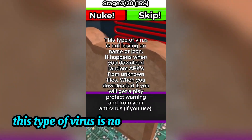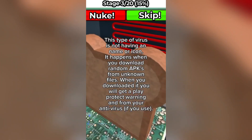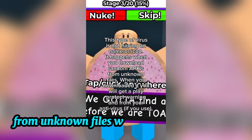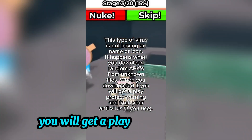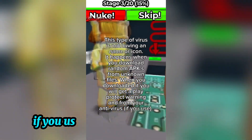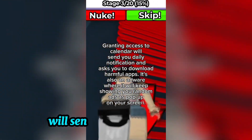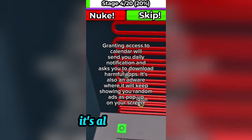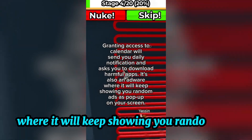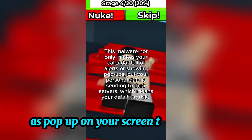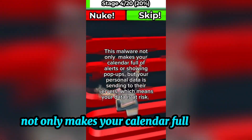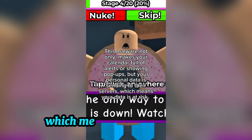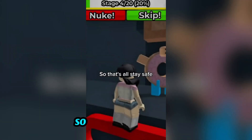This type of virus has no name or icon. It happens when you download random APKs from unknown sources. When you download it, you will get a Play Protect warning and from your antivirus if you use one. Granting access to Calendar will send you daily notifications and ask you to download harmful apps. It's also adware — it will keep showing you random pop-up ads. Your personal data is also being sent to their servers, which means your data is at risk.